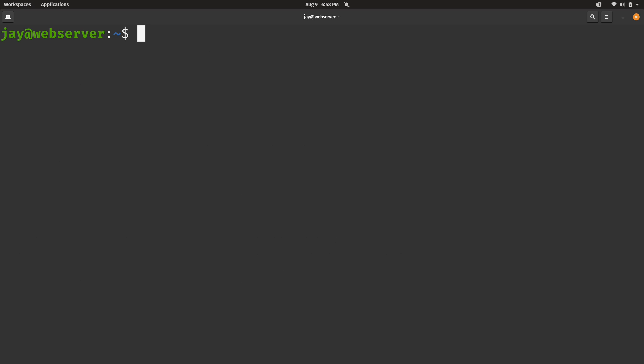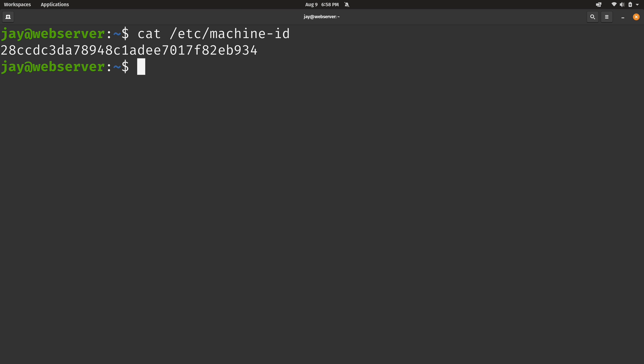Now the SSH host keys aren't the only files that we want to make sure are reset when we go to master this template. There's an additional file that we want to empty out as well. The machine-id is something that needs to be unique per VM. Not every Linux distribution has this particular file, but Ubuntu has it and we need to make sure that this is emptied out.